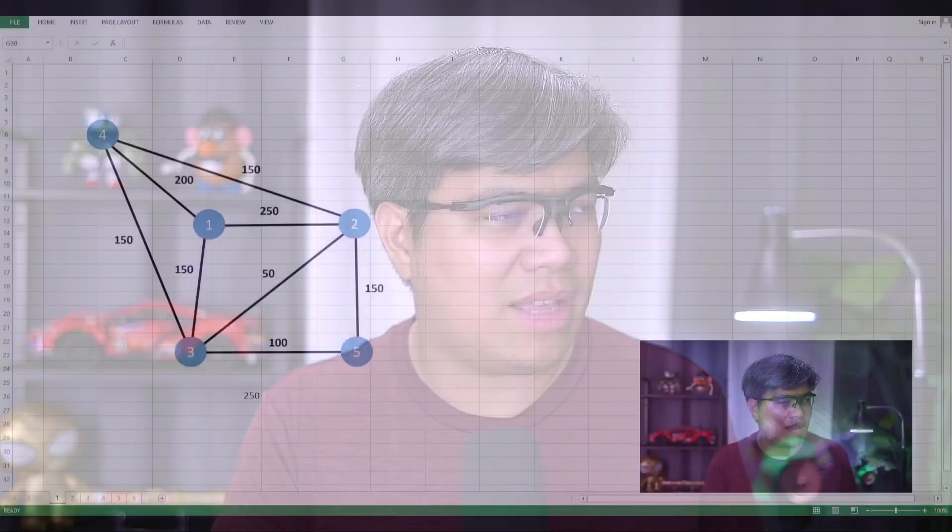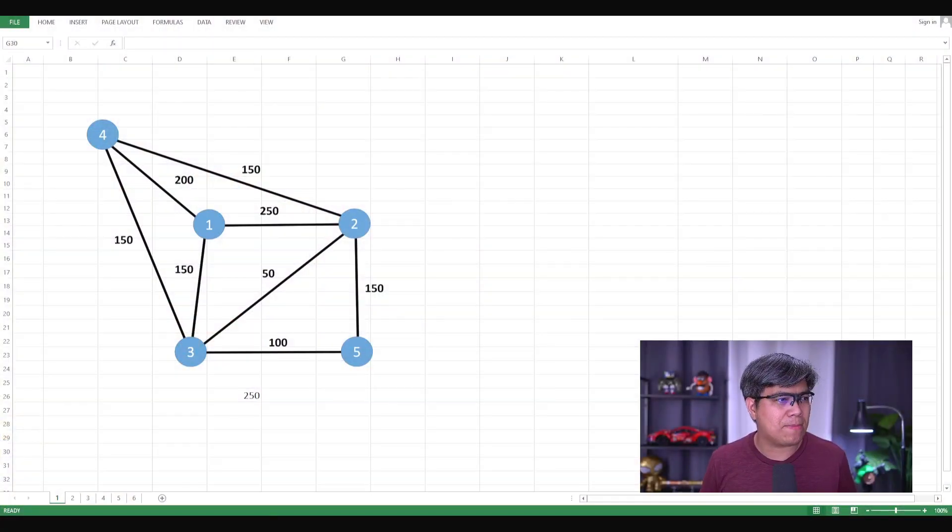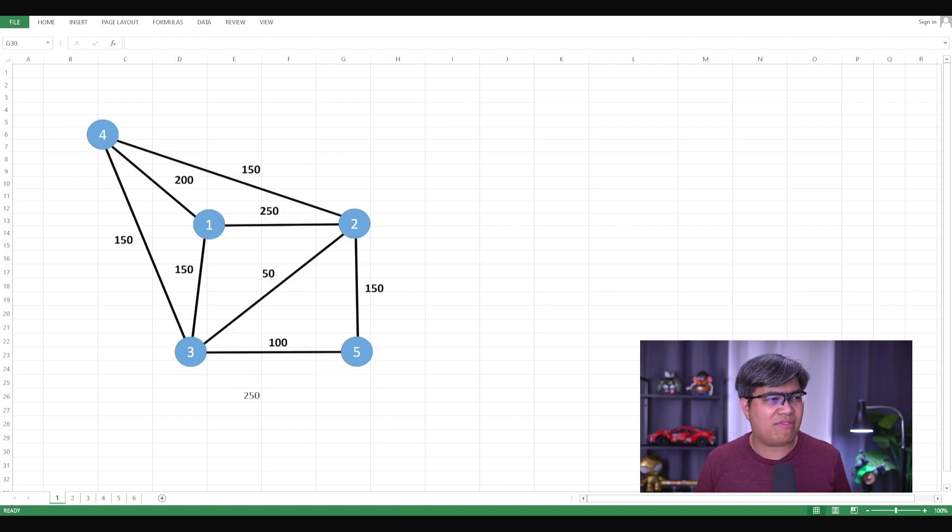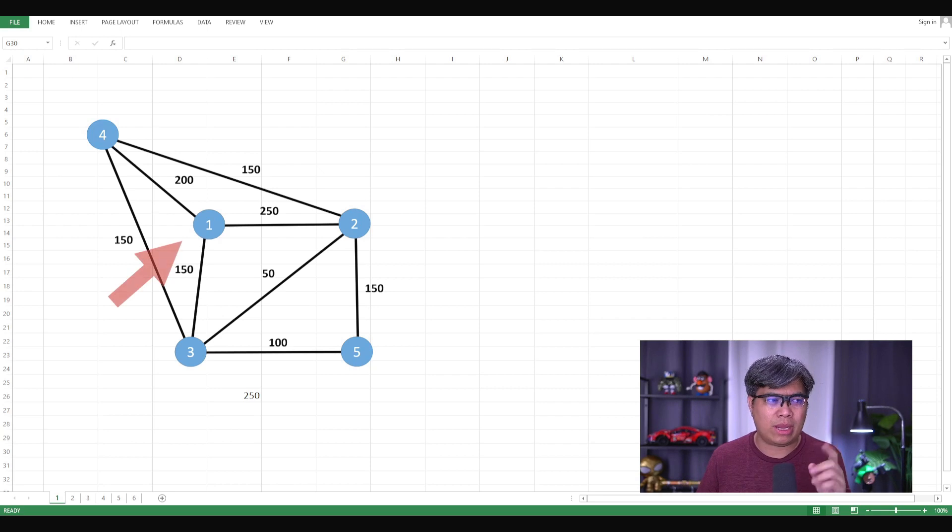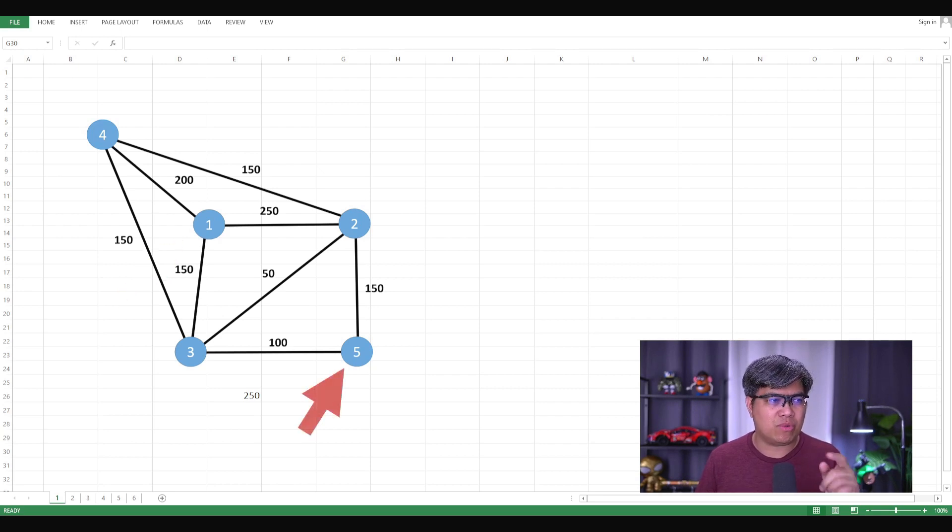So I've created an example here to show you we have a network with different destinations, different nodes going from one place to another. You're trying to find the shortest route here. So let me show you the diagram. Here's an example. You have five nodes. So the goal here is to get from node one, the starting point, and get to node five, which is the endpoint.